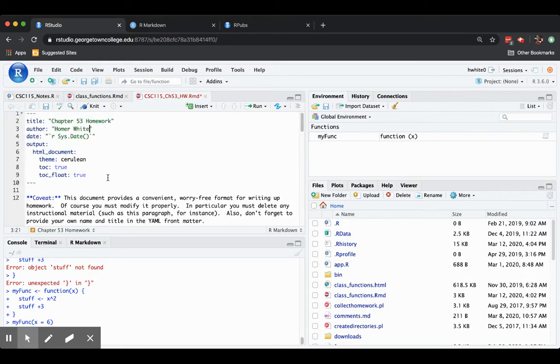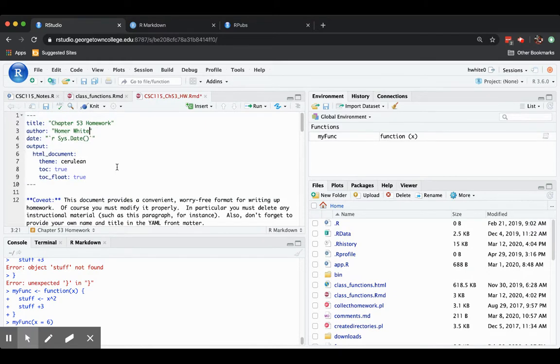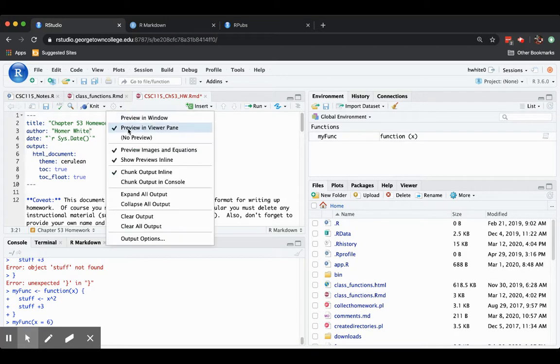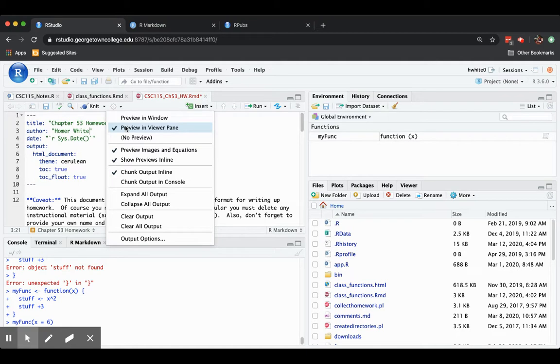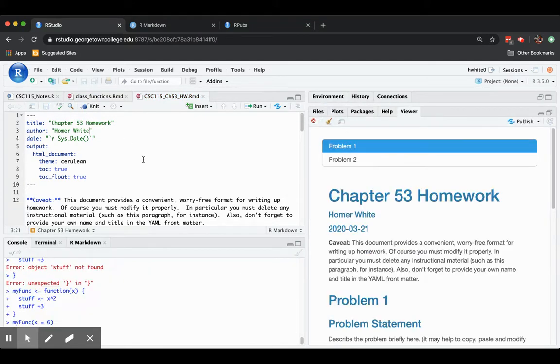Let's go ahead and make a finished product out of these notes. So, notice there's a knit button here. And next to it is a cog that indicates some settings for knitting. I'm going to press the down arrow next to the cog. And let's make sure that preview in viewer pane is what you select. That's going to be the most convenient way to get an initial look at the finished product. All right. Having done that, you can now press the knit button. And over in the viewer pane, the finished product appears.